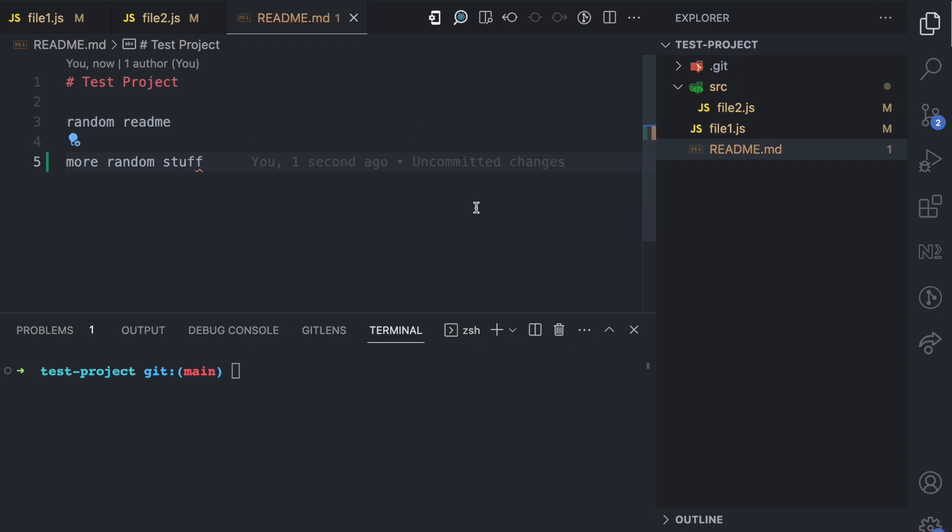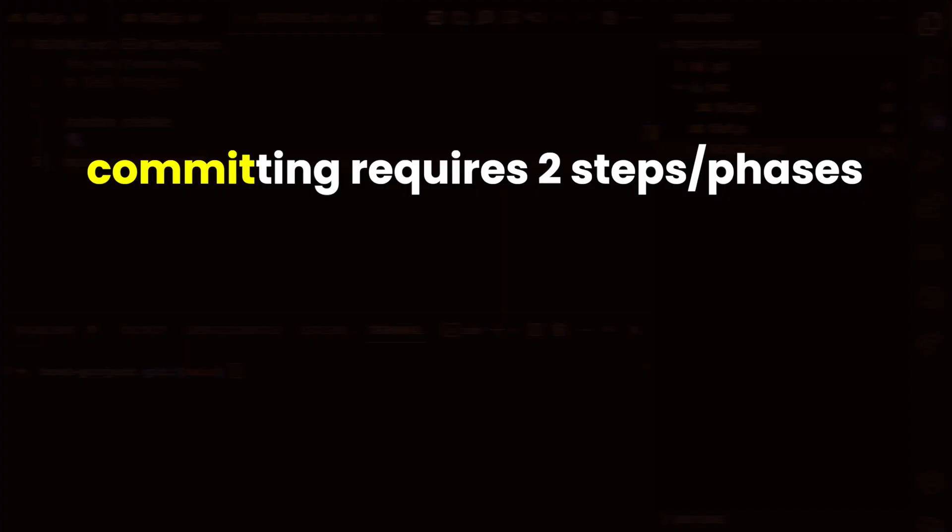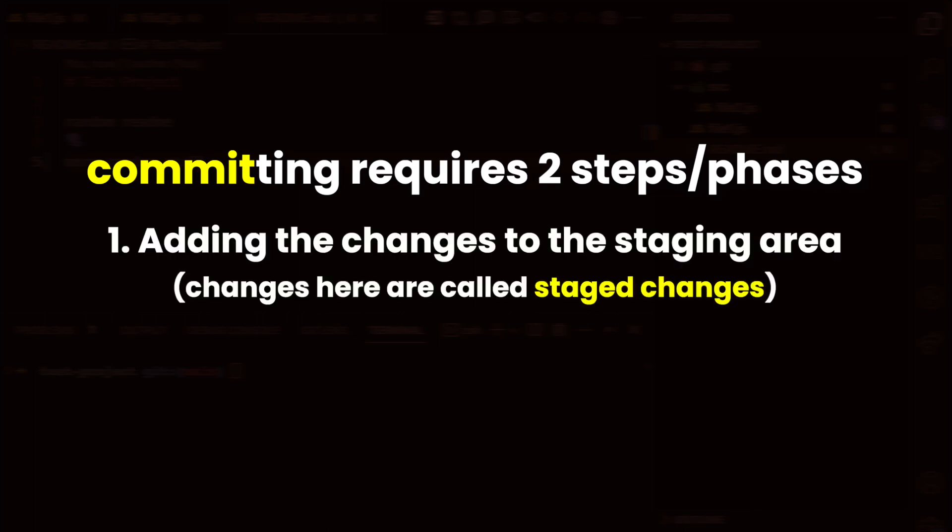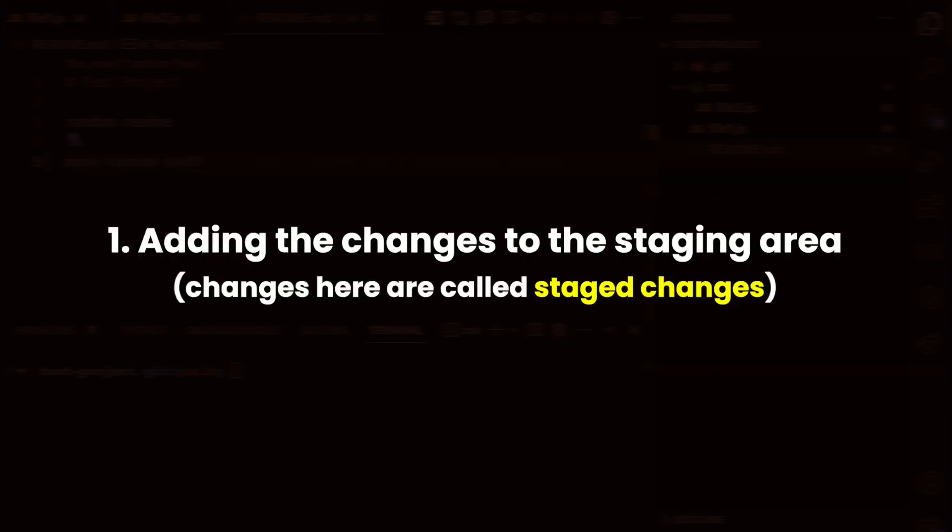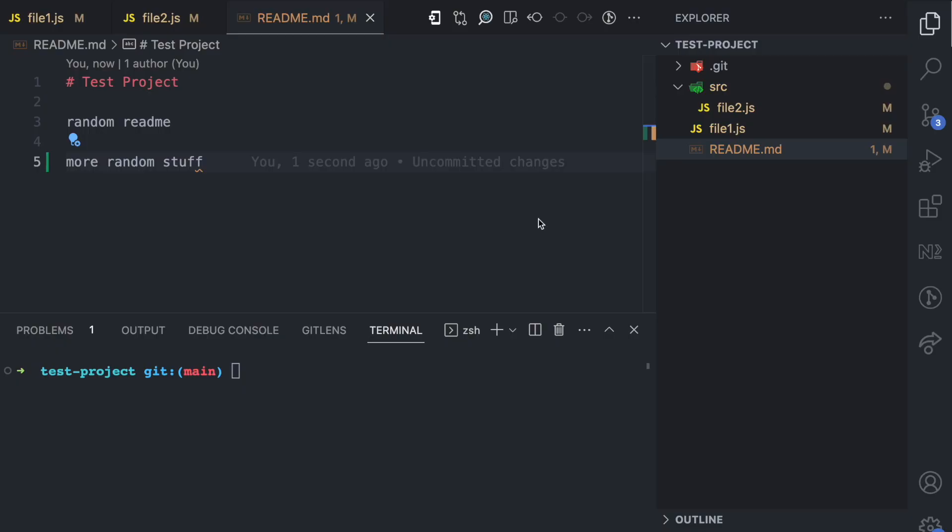These are the changes that I have made in my project and now I want to commit these changes as a new version of my project. Committing these changes requires two phases. The first phase is adding those changes to the staging area, and in the staging area these changes would be called staged changes, and the second phase is taking a snapshot of the staging area. First let's look at adding changes to the staging area and this is where we get to understand what staged changes are.